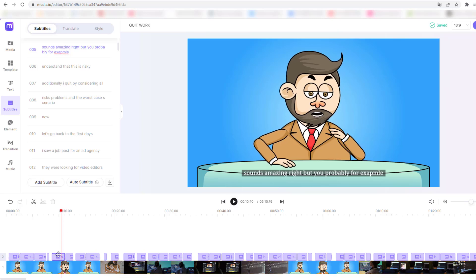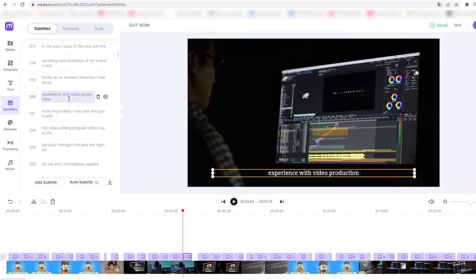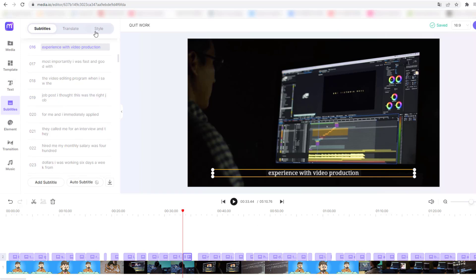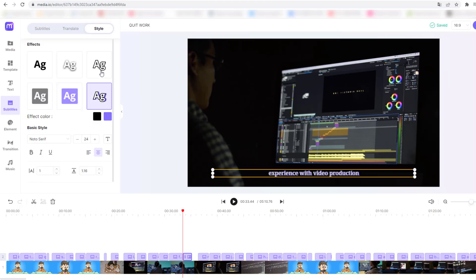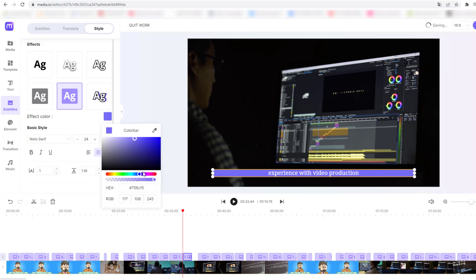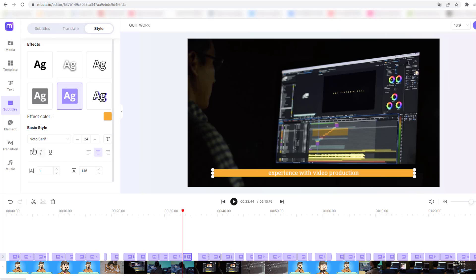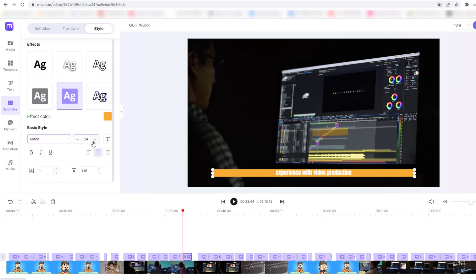Let's select a text, delete it, and then select another subtitle — for example, one about video production. Go to Style where we can change the text style. Let's click the option with backgrounds and choose white backgrounds. We can change the background color here — let's click the color cube and change to yellow.